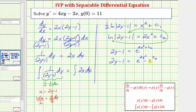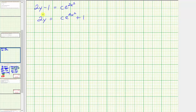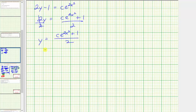Since e raised to the power of c sub two is just some constant, we let c equal e to the c sub two. So we can write the right side as c times e raised to the power of two x squared. Adding one to both sides gives two y equals c times e raised to the power of two x squared plus one. Dividing both sides by two, y equals c times e raised to the power of two x squared plus one, all divided by two. This is the general solution to the differential equation.